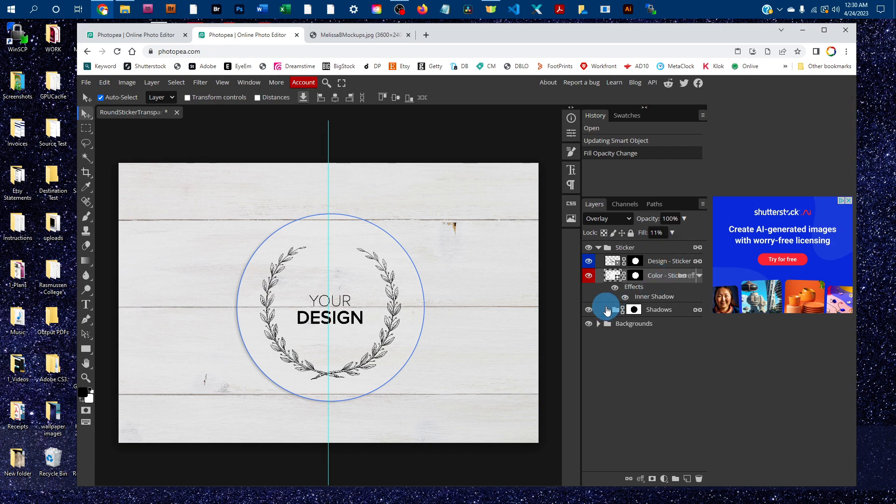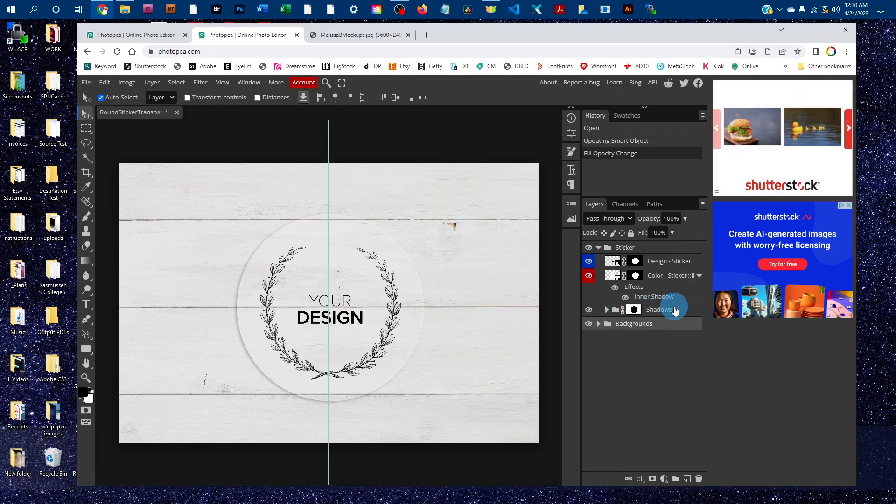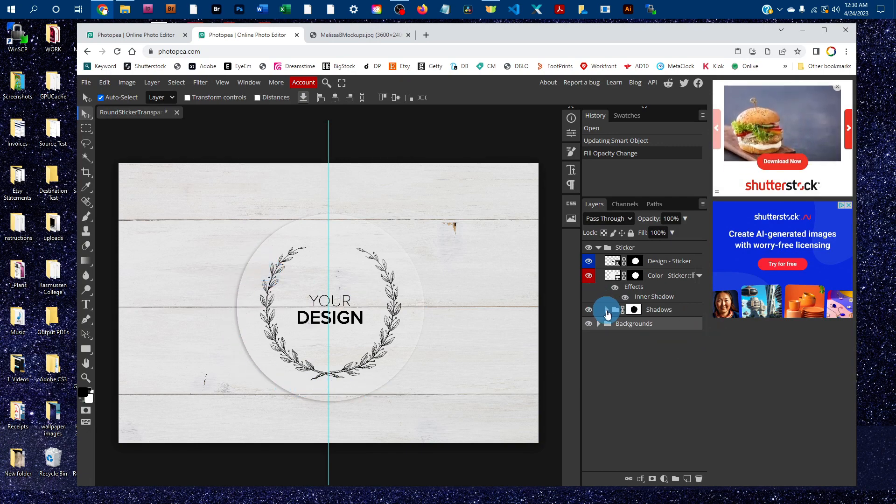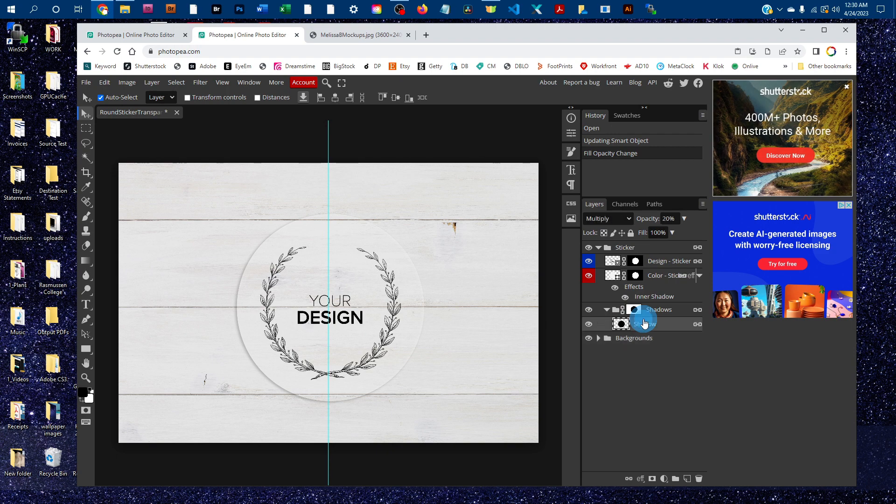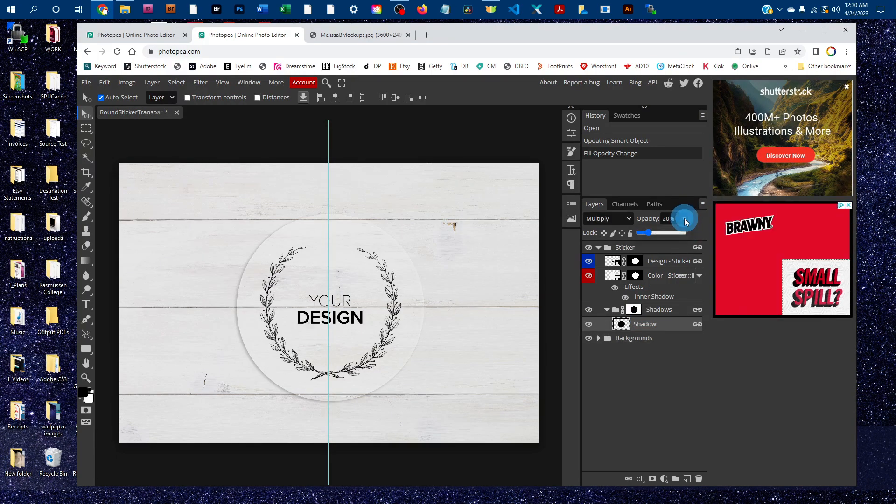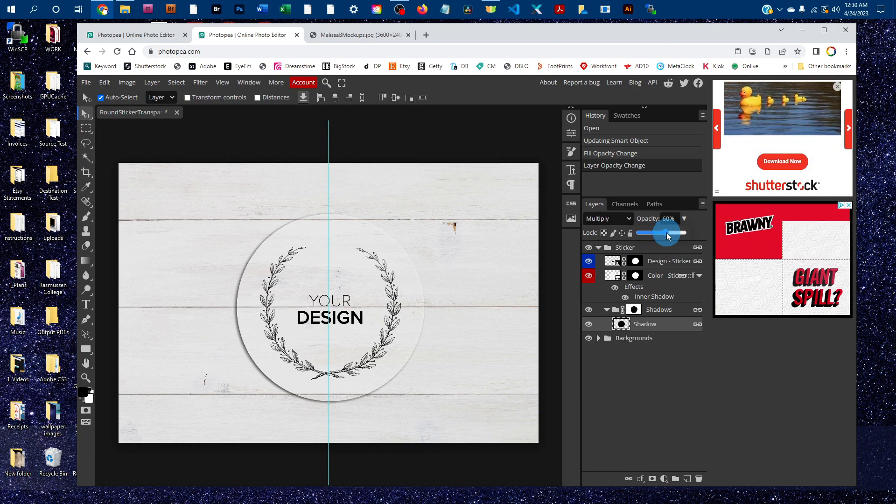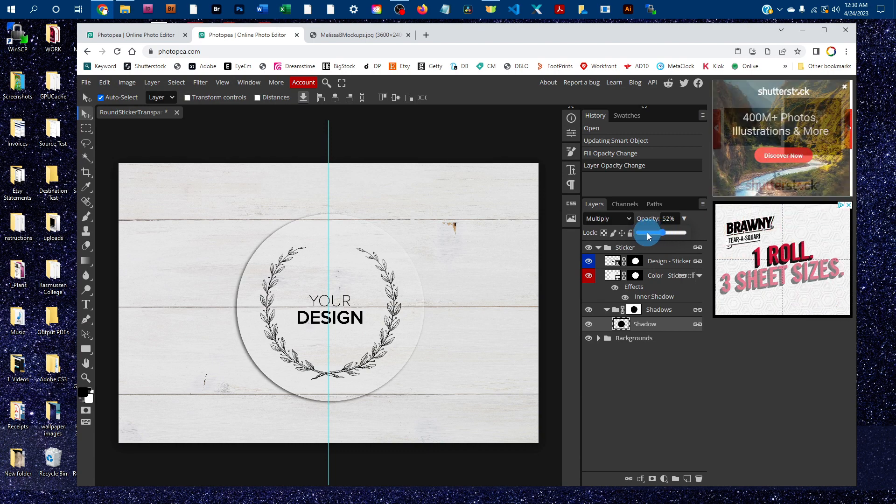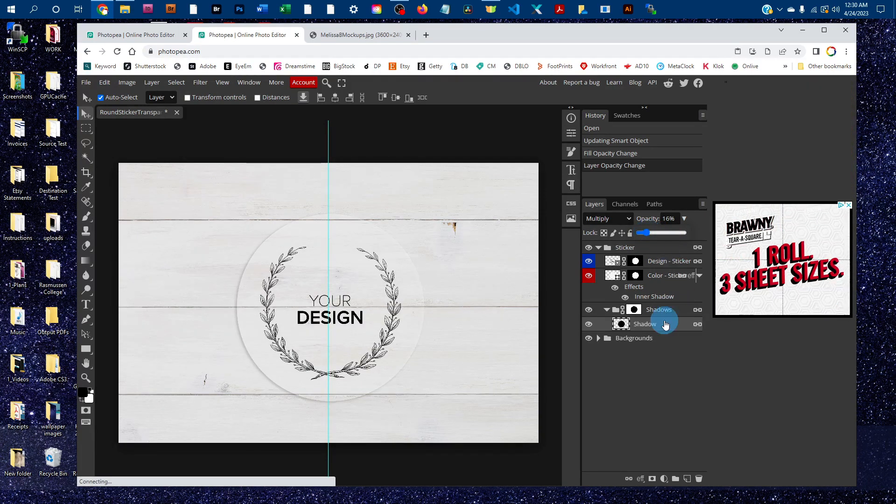You can also edit the lightness and darkness of the shadows underneath the sticker here. To do that, just click the arrow next to the shadows layer, then click on the shadow layer and click the down arrow next to opacity. Drag the slider to the right to make the shadow darker or left to make it more subtle.